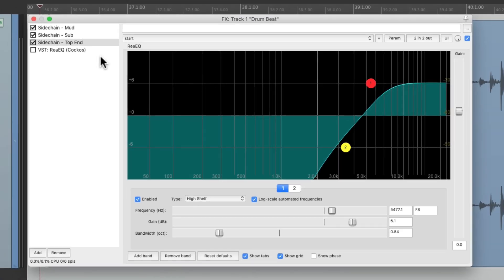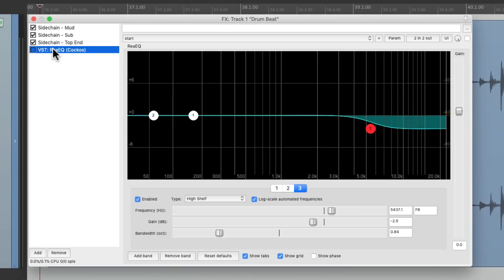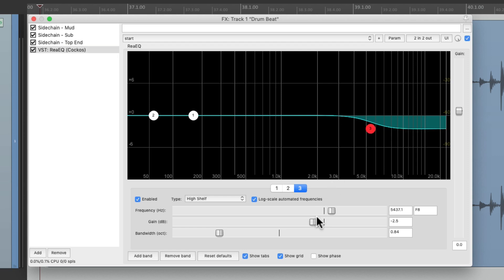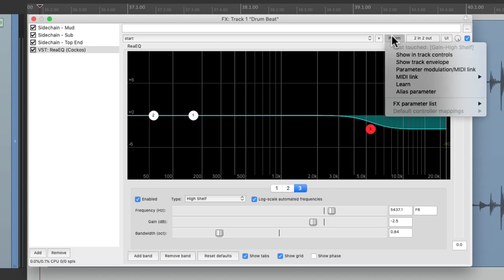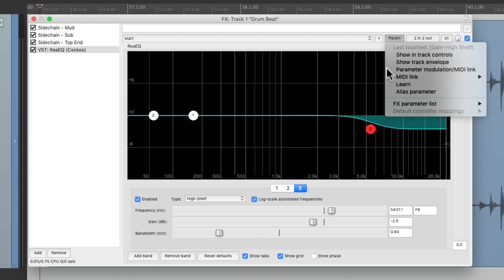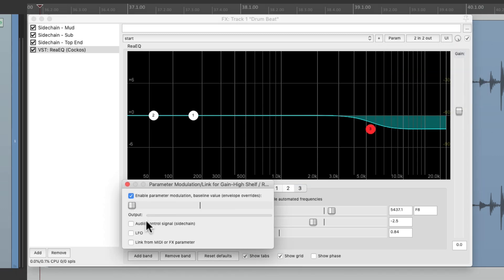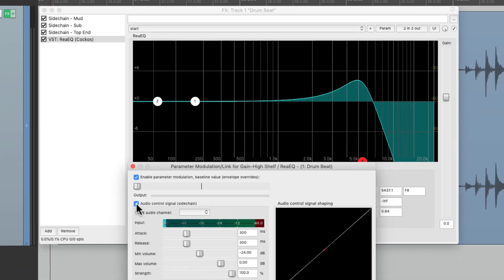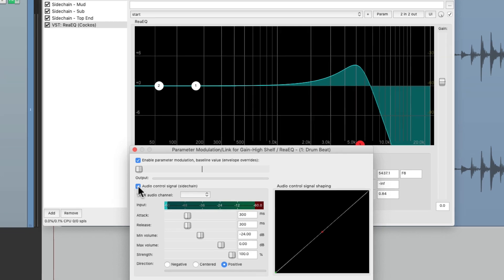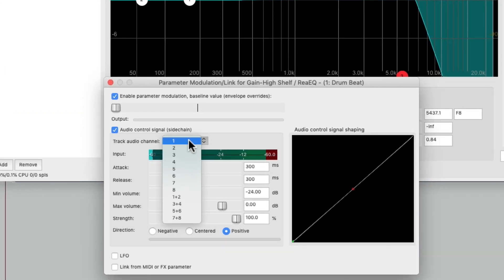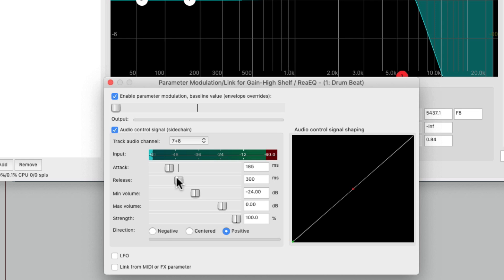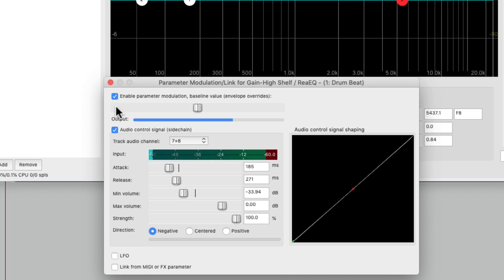Go back to this one, touch this frequency and the gain, go to the parameter modulation and do the same thing with this band on 7 and 8. Adjust the attack and release, the minimum volume, set it to negative, the baseline to 0, adjust the top end from here.